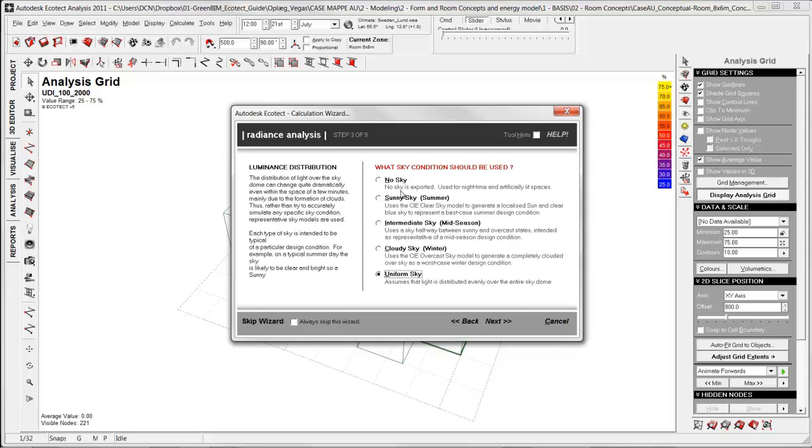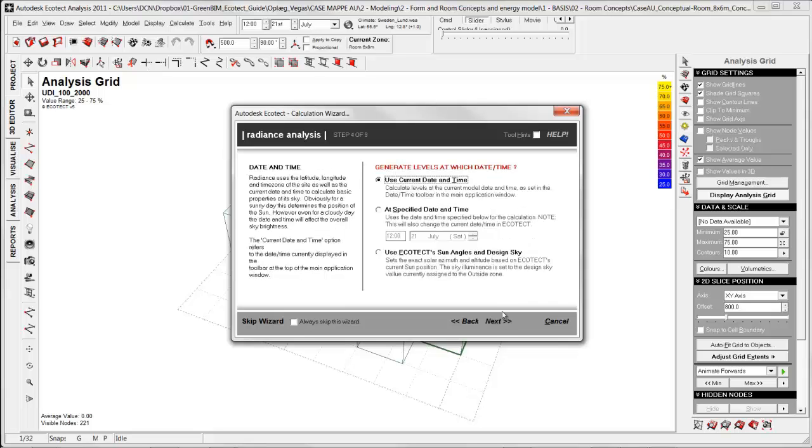It's possible with Radiance, as told before, that you can choose different kinds of sky conditions. In this case I'm using a cloudy sky, winter time, because I want to look at a specific time in the winter time. Next.